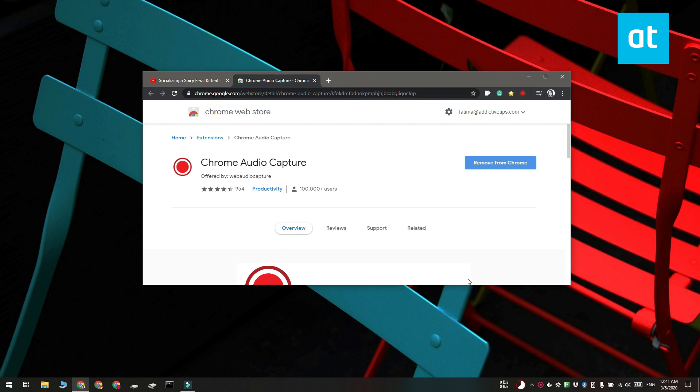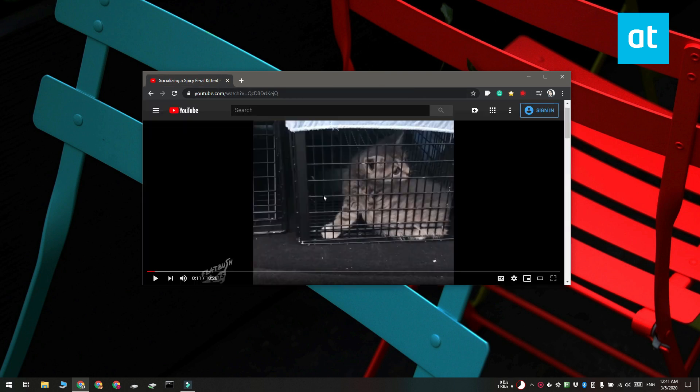Go ahead and install the extension in Chrome and open the tab that you want to record audio from. This extension adds a record button next to the URL bar.